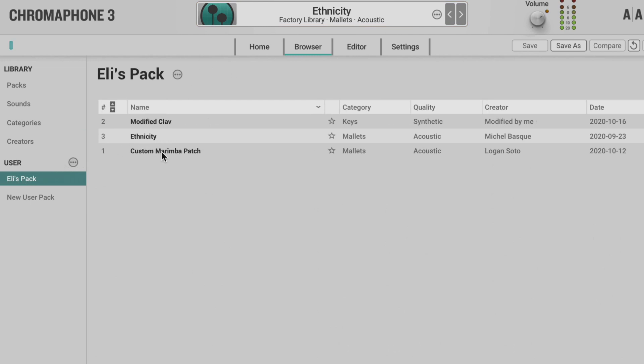Now, this will delete it from the original user pack. However, AAS packs cannot be edited, so dragging and dropping a sound like I just did from these packs to a user pack is the same as a copy command.